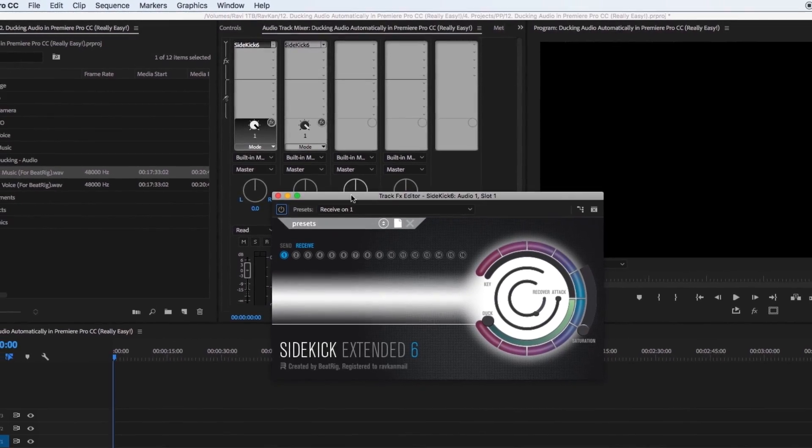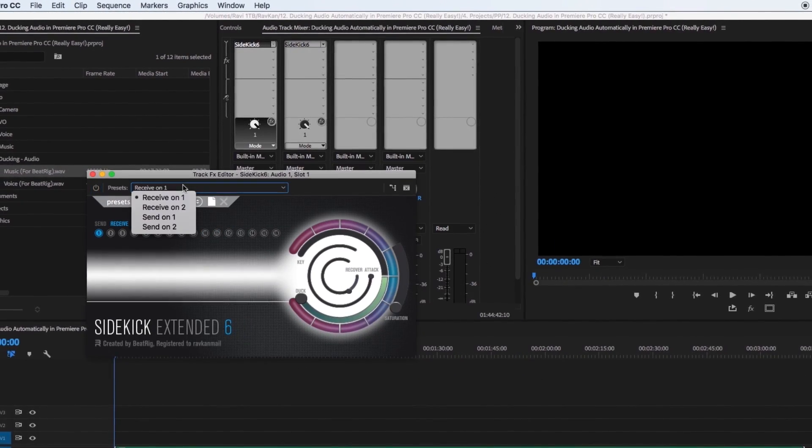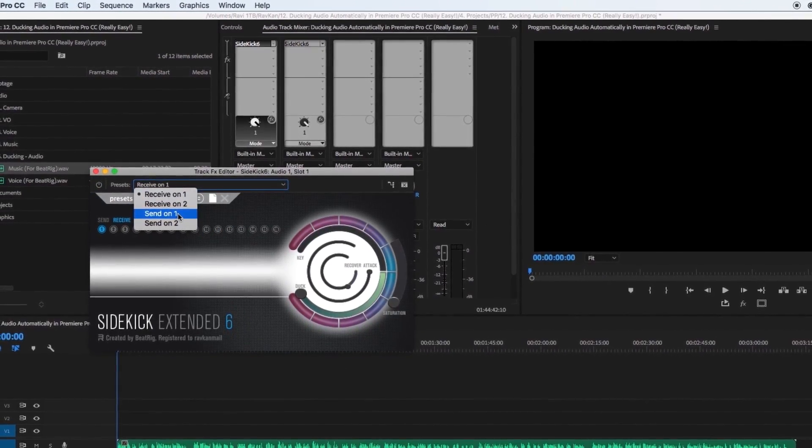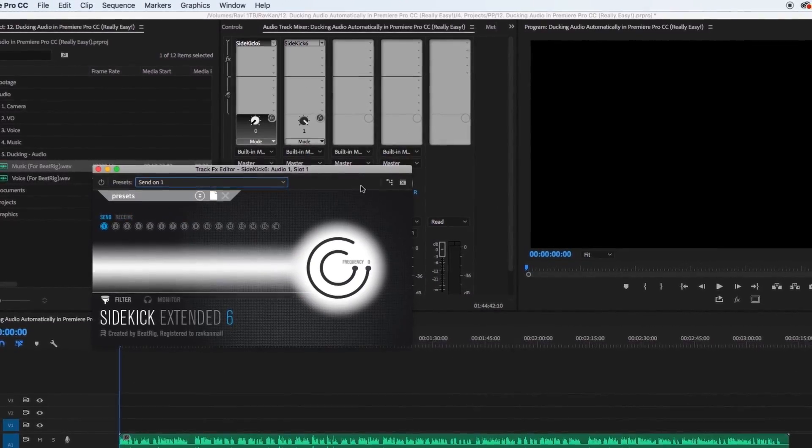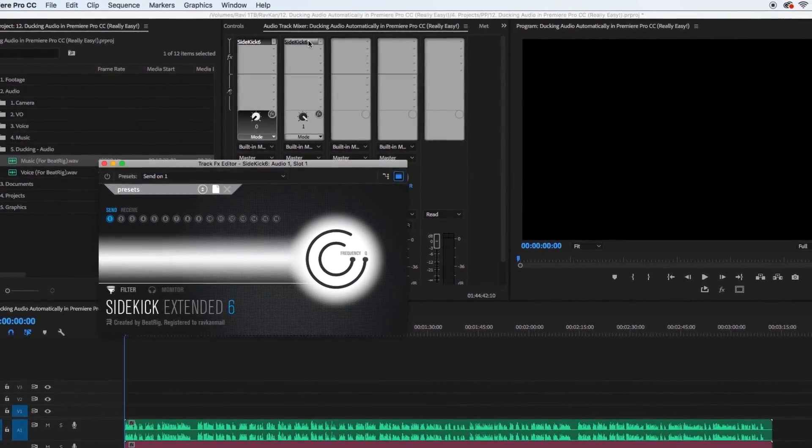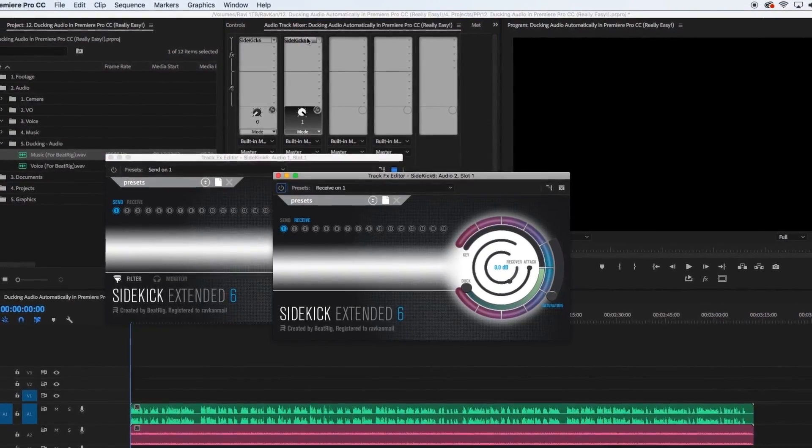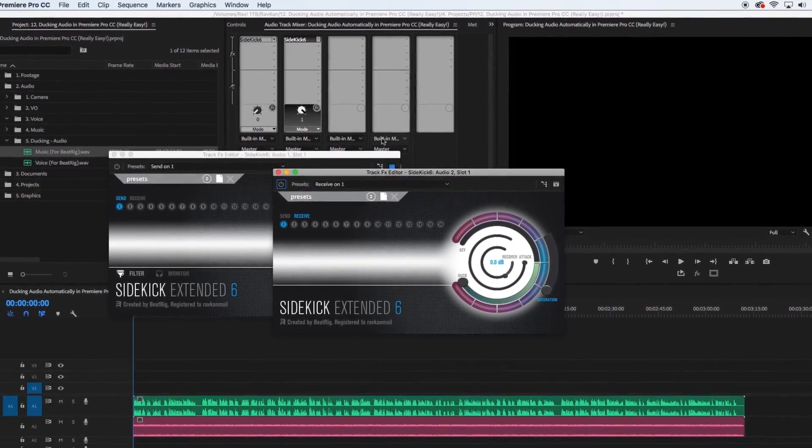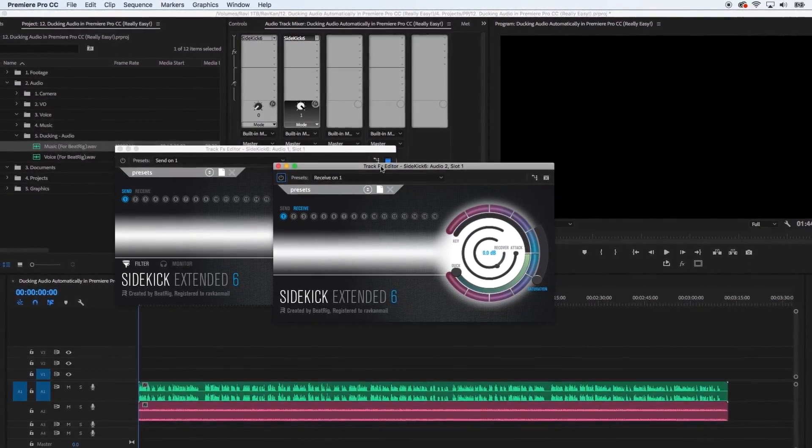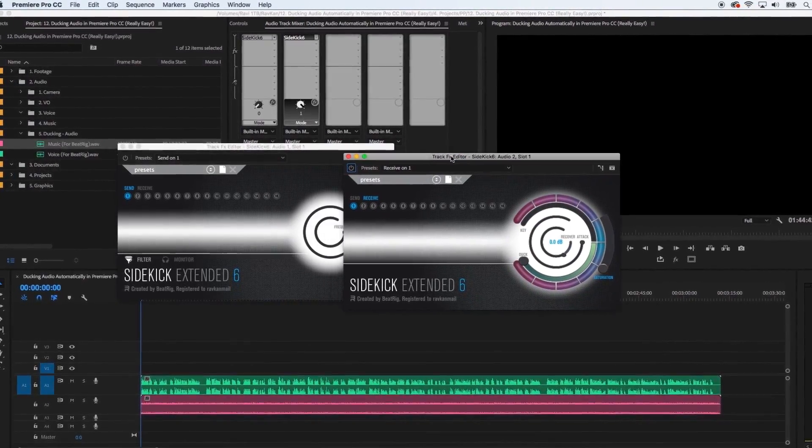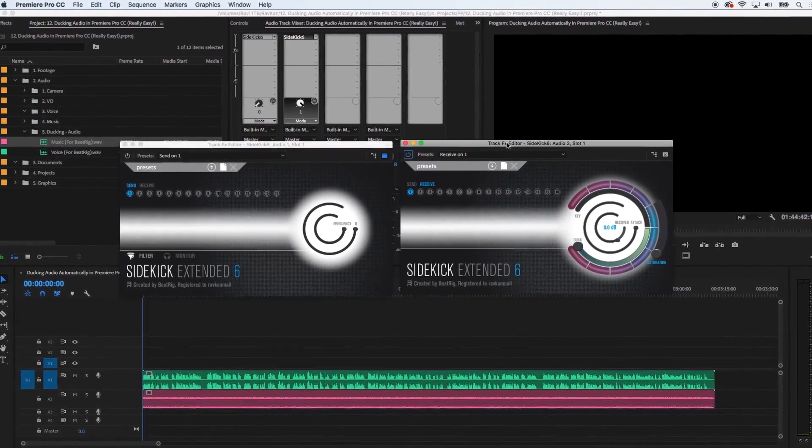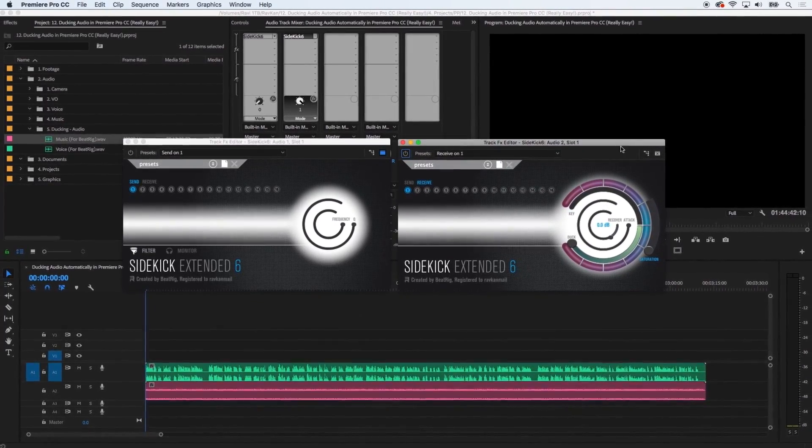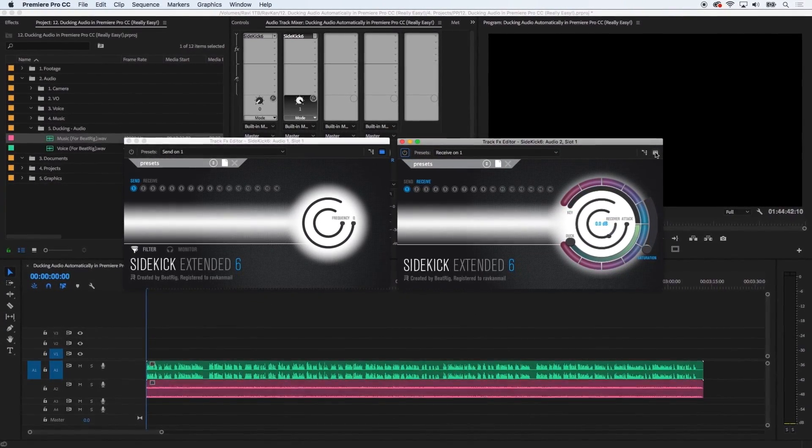On the voice plug-in select send on 1 which basically means this is the main audio file I want to send to get ducked. On the music plug-in select receive on 1 meaning this channel will receive the audio from channel 1, the voice channel.